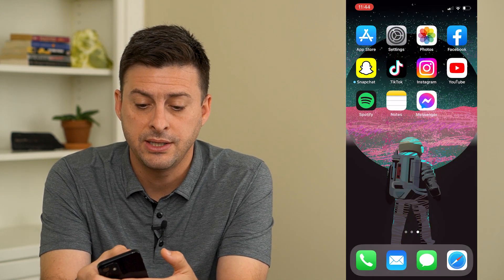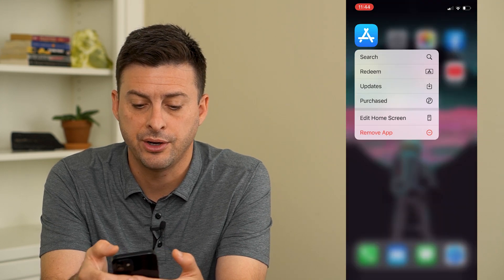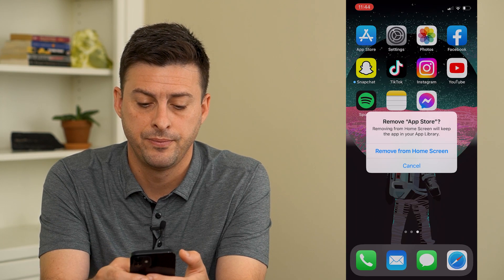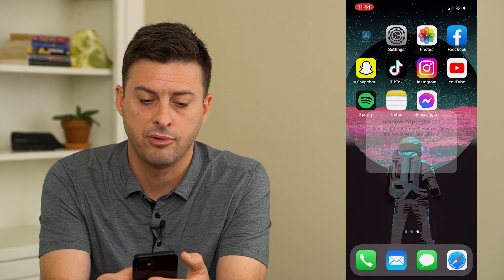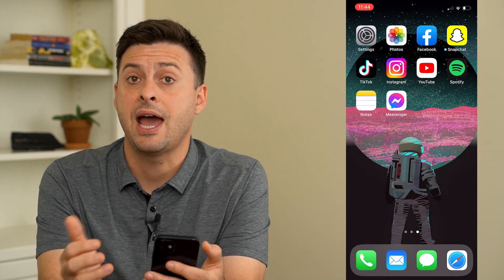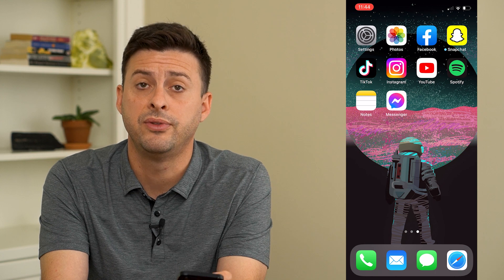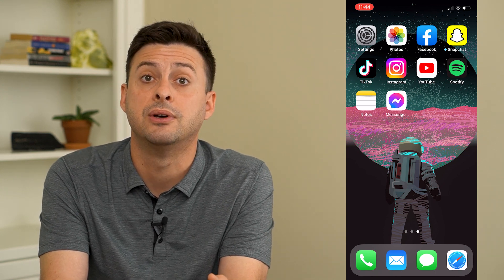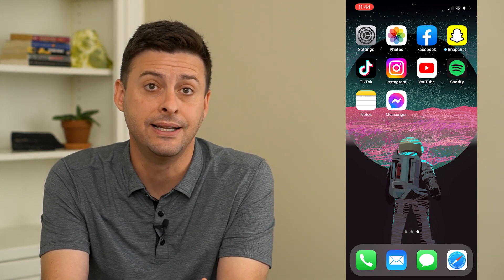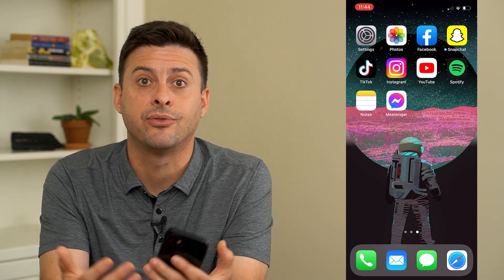I'm going to tap and hold on the app store here and then just tap remove app and remove. You can see that the app store has been removed, and you might be concerned that you have completely deleted the app store and are wondering how you get it back.